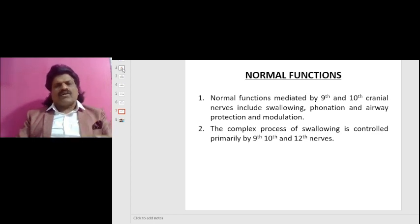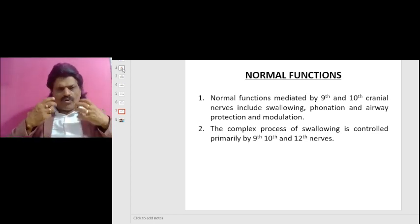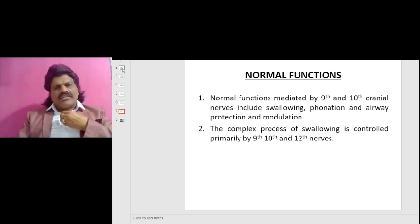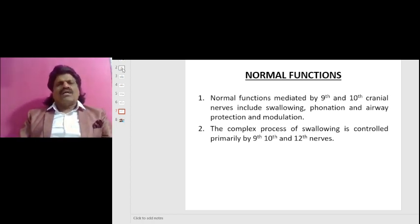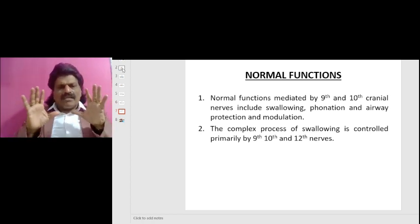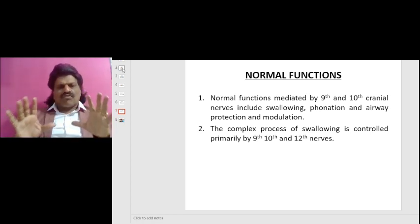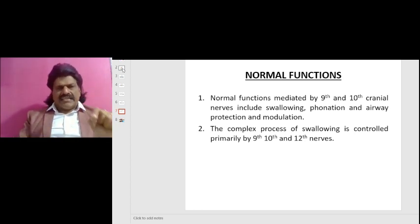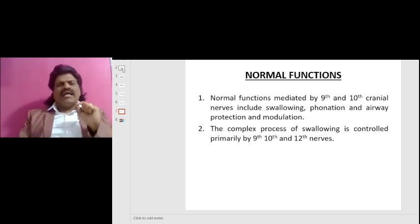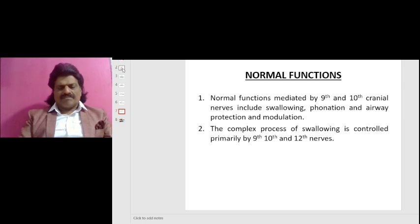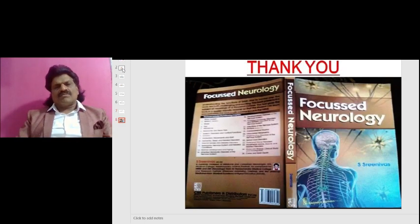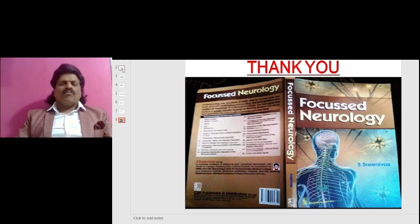The normal functions mediated by the 9th and 10th cranial nerves include swallowing, phonation, airway protection, and modulation. The complex process of swallowing is controlled primarily by the 9th nerve, 10th nerve, and 12th nerve. These are all the important concepts of the clinical anatomy of the 10th nerve.